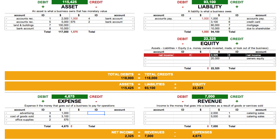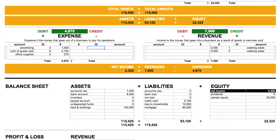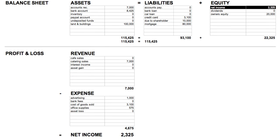The end game in accounting is to see how much money the business is worth and how much money is being made or lost. If we use the Accounting Equation Cheat Sheet to record our entries, we'll end up creating two reports that will tell us about the health of our business: the Balance Sheet Report and the Profit and Loss Report. So let's scroll on down to see them.